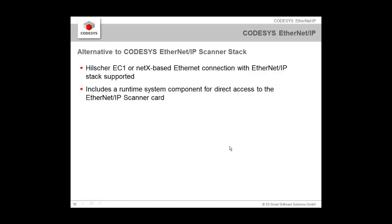As I already mentioned, this solution is an alternative to the CODESYS EtherNet/IP with the Hilscher card. We already have that solution with EtherNet/IP, but in this case with the Hilscher NetX based connection, there was a special dedicated hardware needed which had the stack on that hardware. But this means that this solution needs more hardware. This is with higher costs. And you need a special component to address that scanner card. With the pure software solution, we have it much easier.